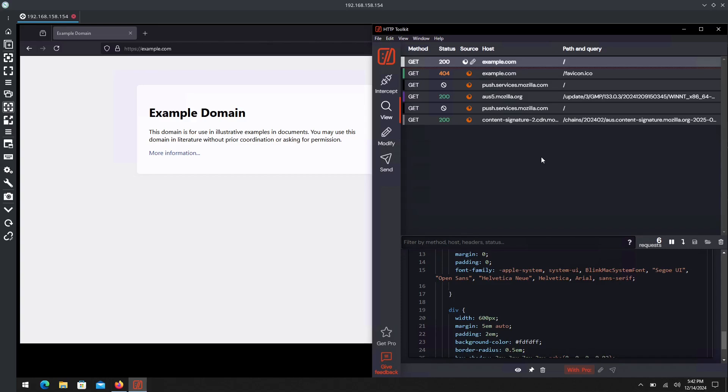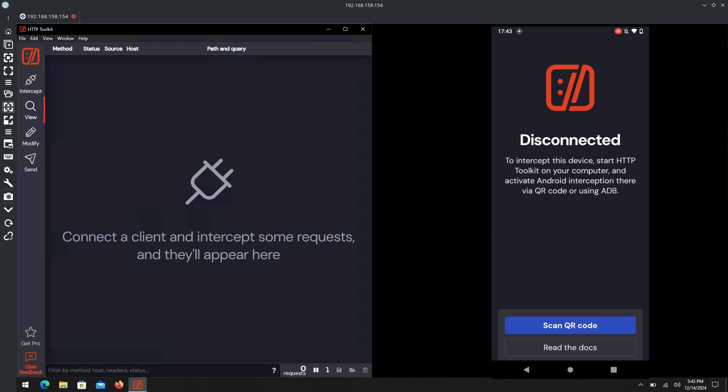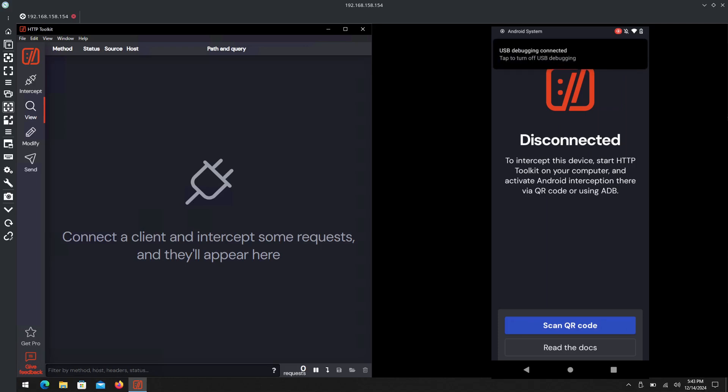While this is good and all, you may want to get started as well, whether it's reverse engineering or modifying applications on Android. Let's get into that real quick. Now here on our device, we currently have HTTP Toolkit installed to the phone.